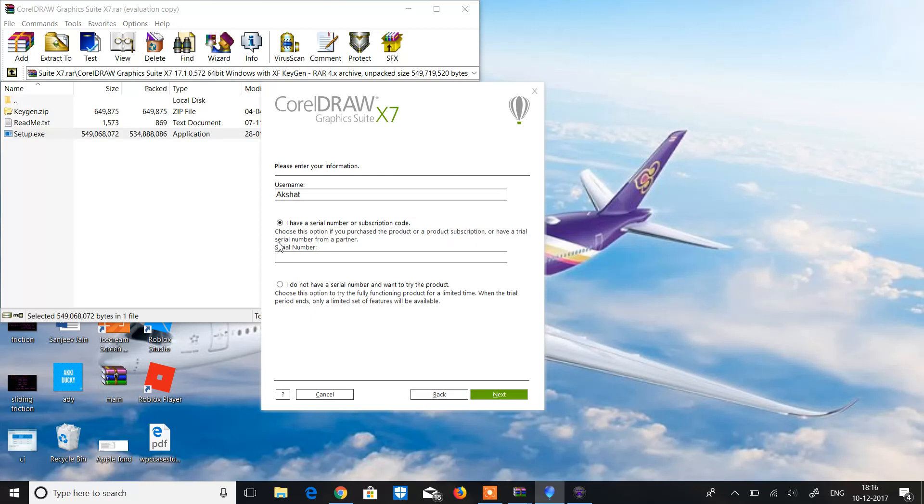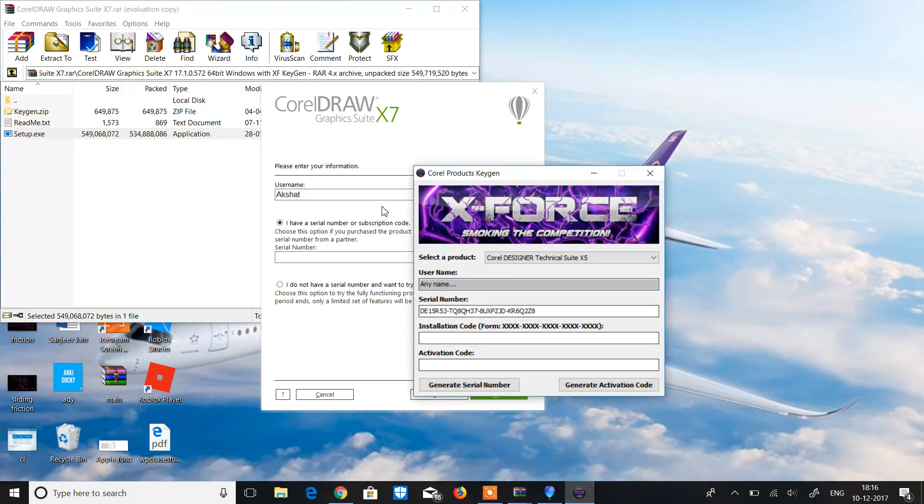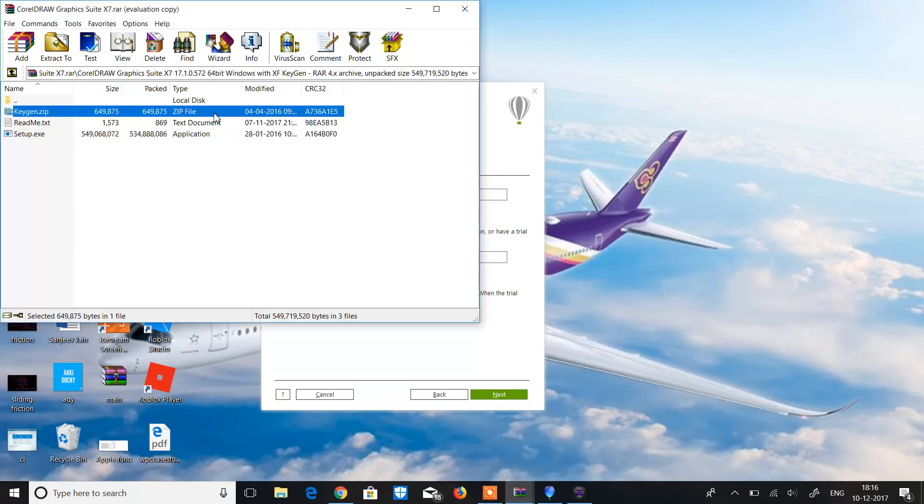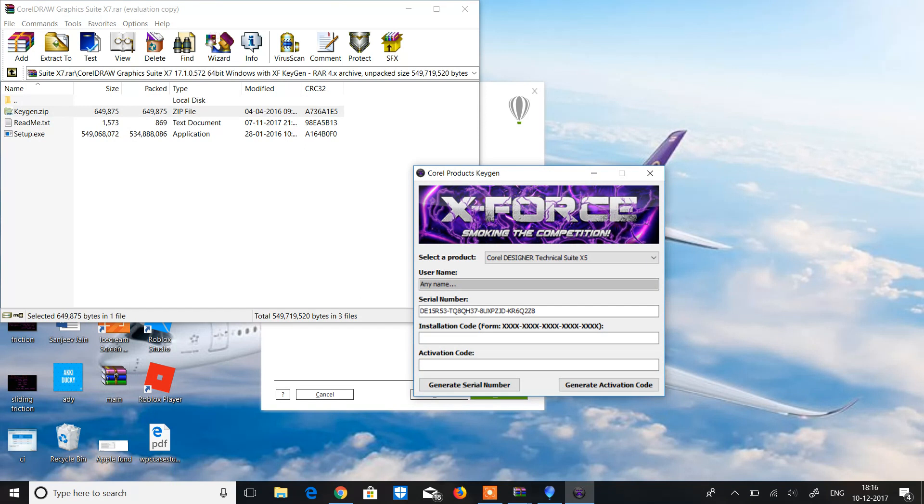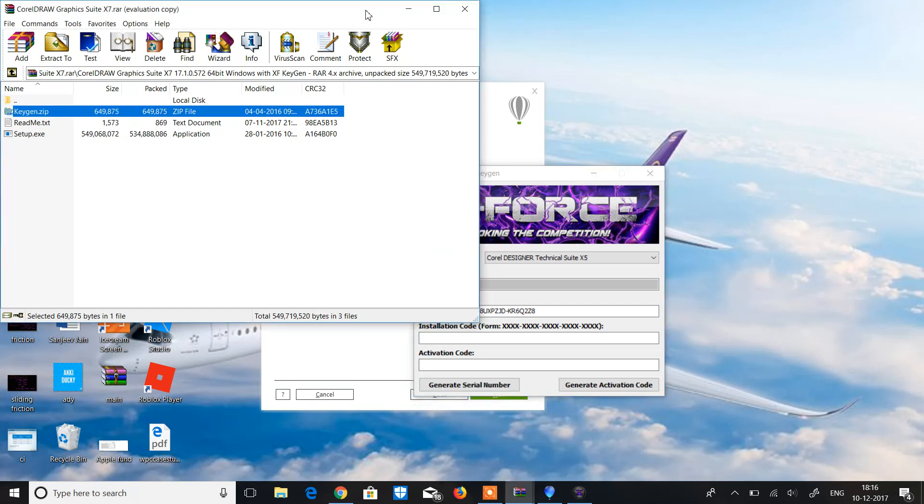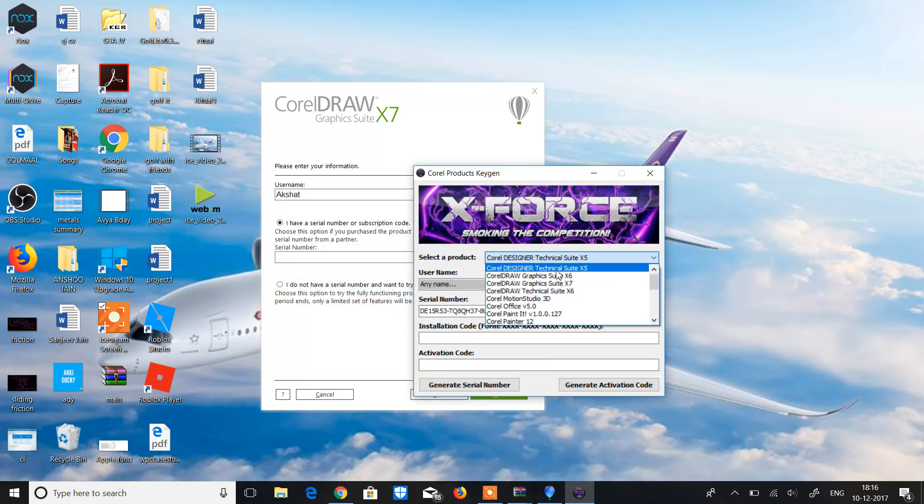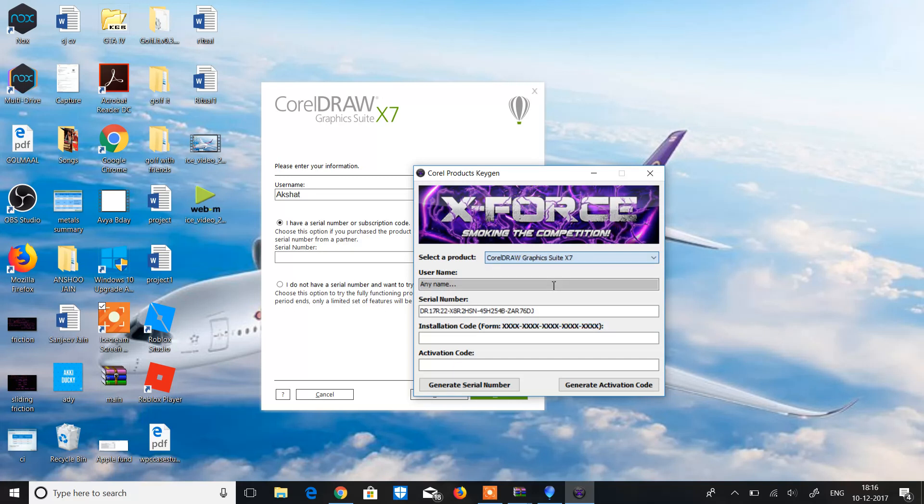then it will ask you for the serial number. For the serial number you have to go and open the keygen zip, and then your keygen zip will be opened like this. Now you have to choose CorelDRAW Graphics Suite X7. Now it gave you a serial number.